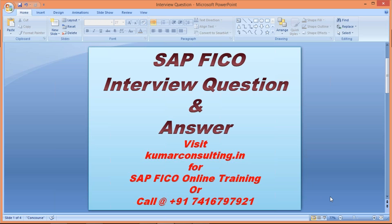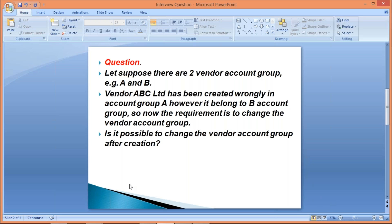What is the question? Let's suppose there are two vendor account groups - say for example A and B. Now we have a vendor, let's suppose ABC Limited. Vendor ABC Limited has been created wrongly in account group A, however it generally belongs to account group B. So the requirement is to change the vendor account group. Is it possible to change the vendor account group after creation of the vendor master?